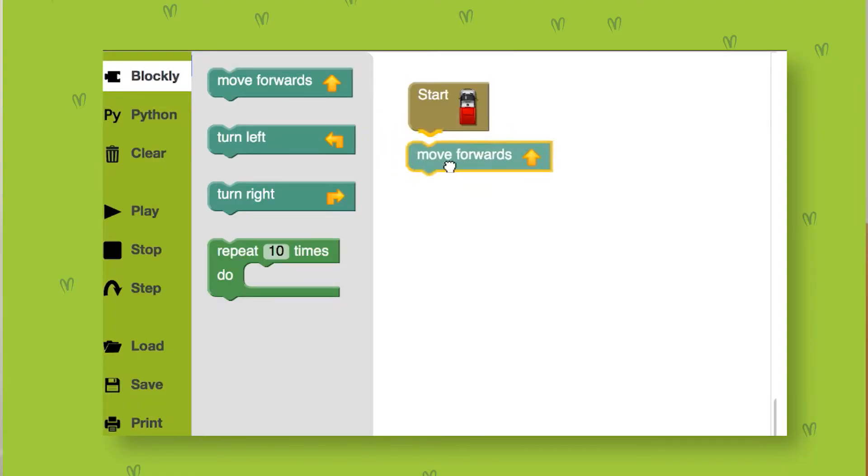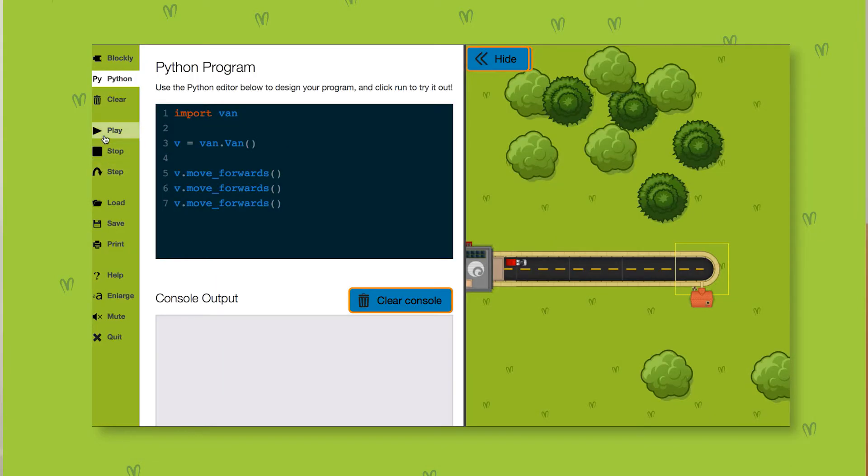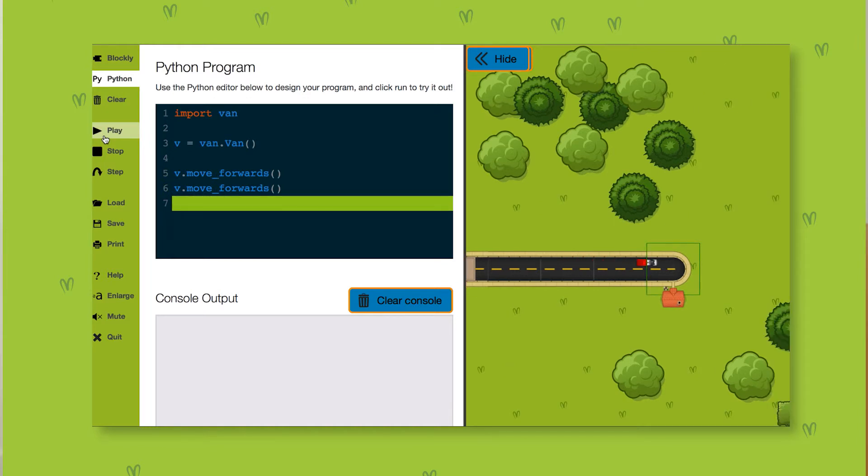We don't want to make it too difficult for you, so everything you've been using so far has already been turned into Python. This is an exciting new step into the world of real coding, and you'll be using the same code as we use here at Ocado.